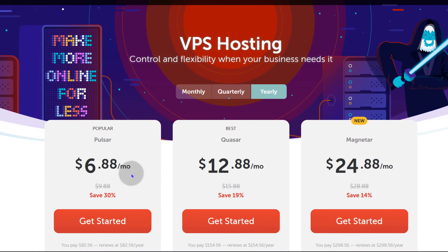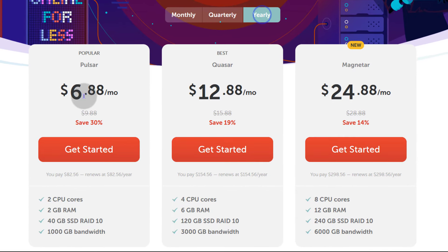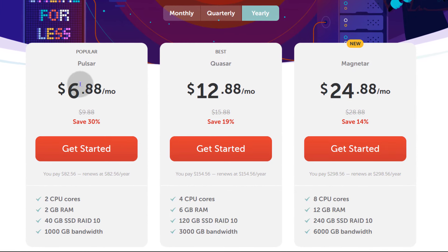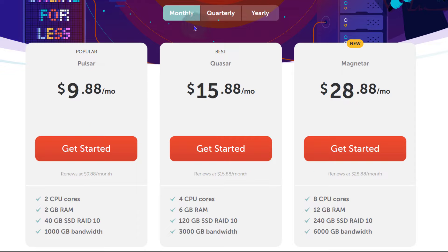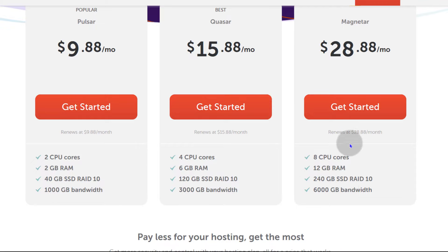Under VPS hosting you can subscribe monthly, quarterly, or yearly. Depending on the billing period you get some discount. If you're not certain about using them, you can start monthly and see how it goes. After that you can change to quarterly or yearly — if you contact support they can definitely help you switch to quarterly or yearly billing.